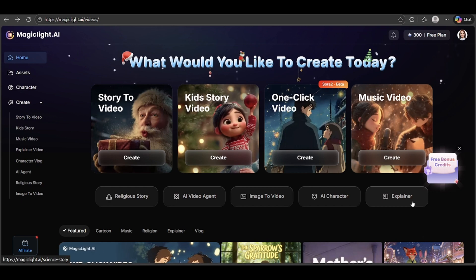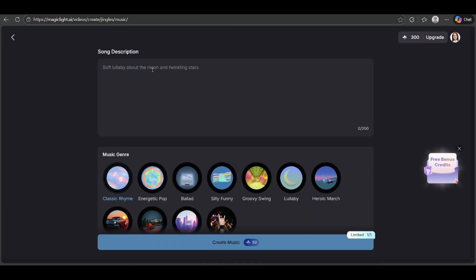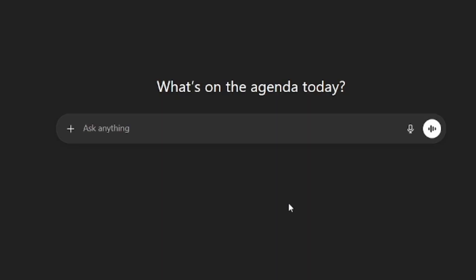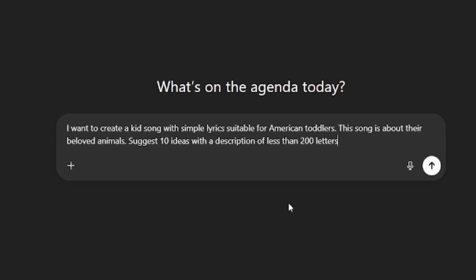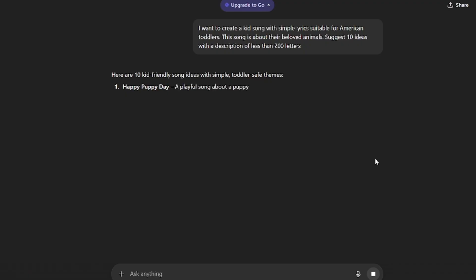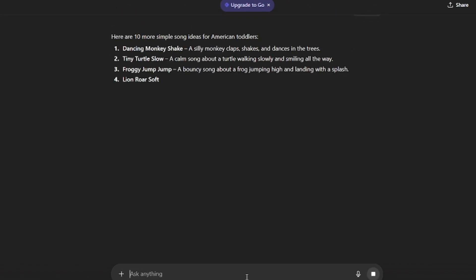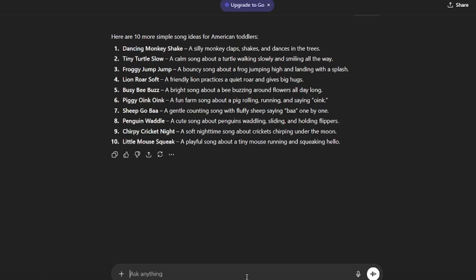Let's get started and make our kids' song video. This feature in MagicLight is powered by Suno AI, and you can create a video that's fully commercial-use ready. You can start by clicking Create Music. These days, you don't have to be a songwriter to make music. With the help of AI, anyone can create ideas and lyrics in just minutes. I'm going to head over to ChatGPT and type in: 'I want to create a kid's song with simple lyrics for American toddlers. The song is about their favorite animals. Suggest 10 ideas, each with a description under 200 characters.' If you want more ideas, just type '10 more.' Once you find one you like, you can pick that idea and turn it into a music video using MagicLight.